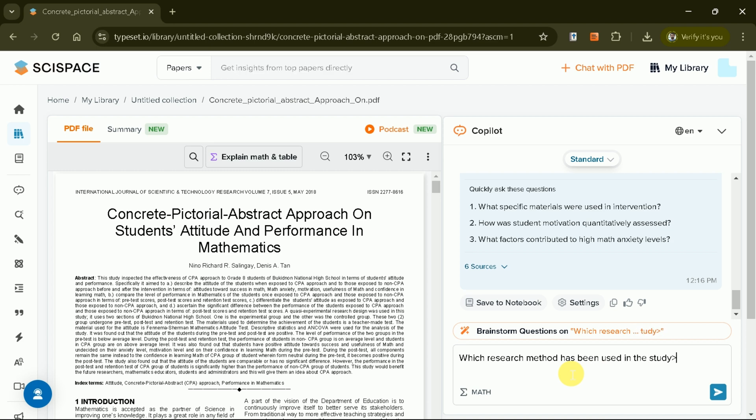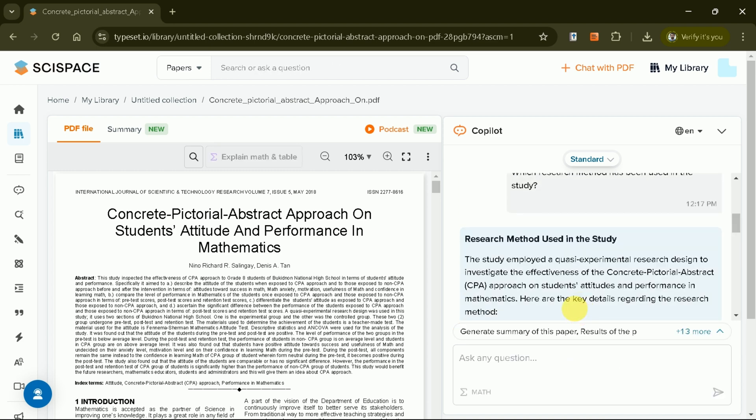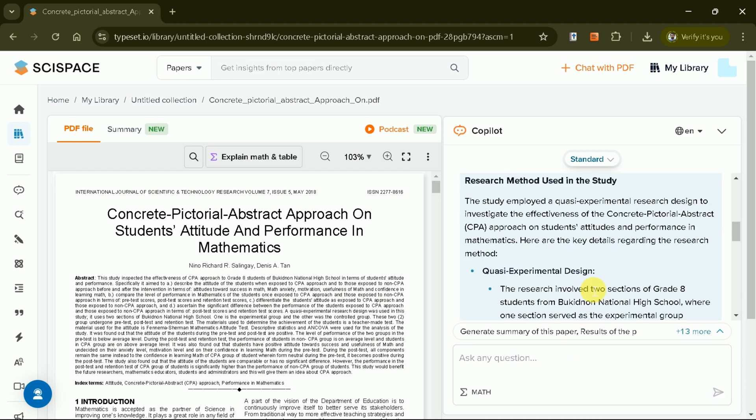Now, you don't have to read the entire academic paper. Use SciSpace, and you're good to go ahead.